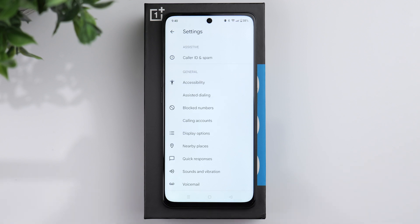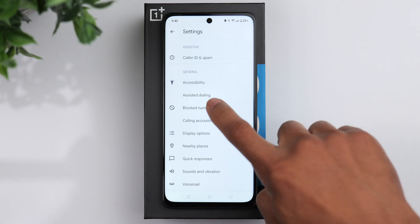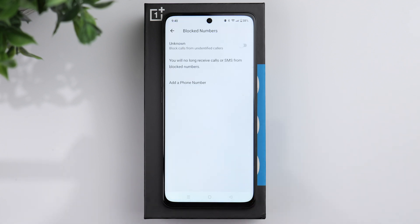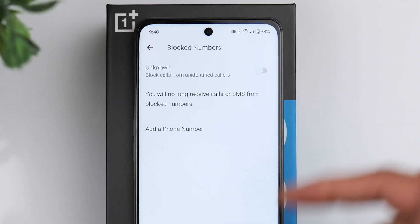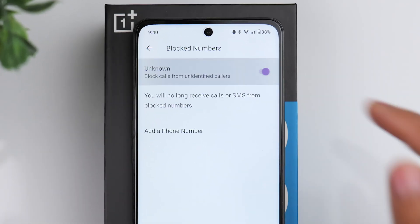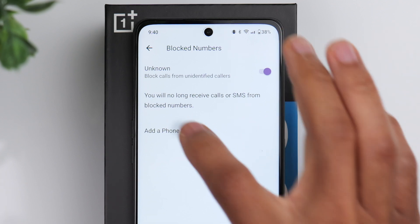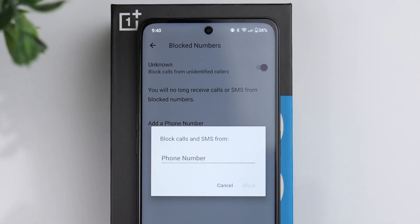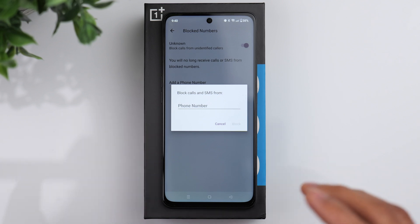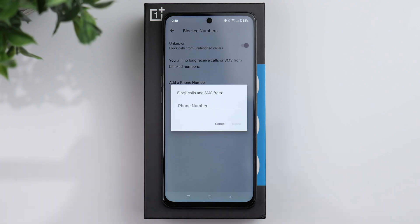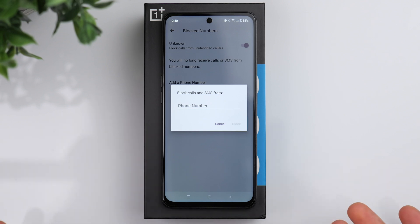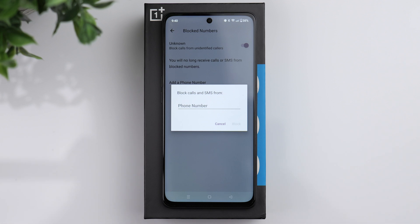If we go back to the settings, if you want to block a number, you have that option right here. Click on block numbers and it gives you the option to block calls from unidentified callers, or if you want to manually add a phone number to your block list, you have that option as well. Also, if someone is in your contact list and you want to block them, you can go to your contact list and block them through there.